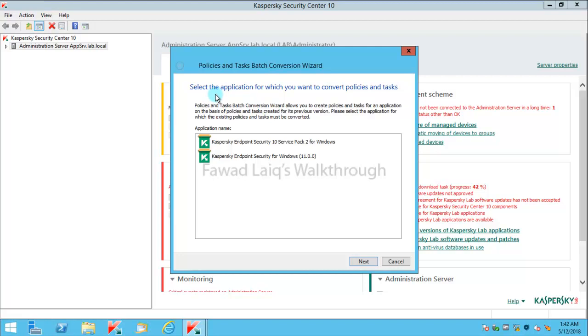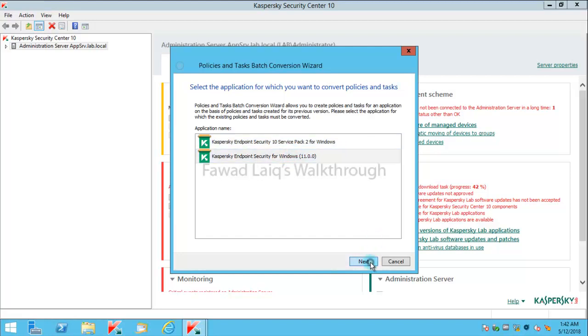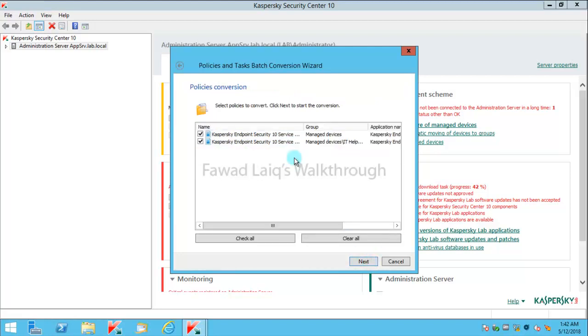It says select the application for which you want to convert policies and tasks. I probably would select this one. I don't have any machine with the Service Pack 2, but I'll select a level for example and say Next.